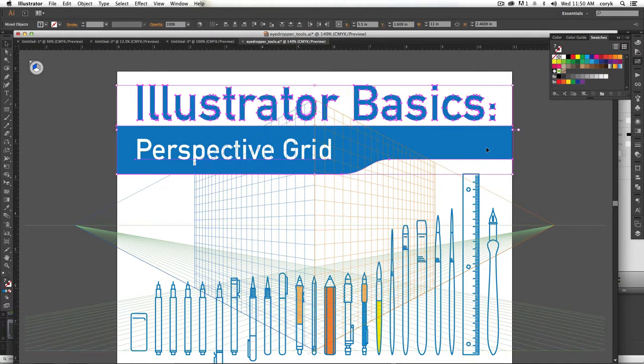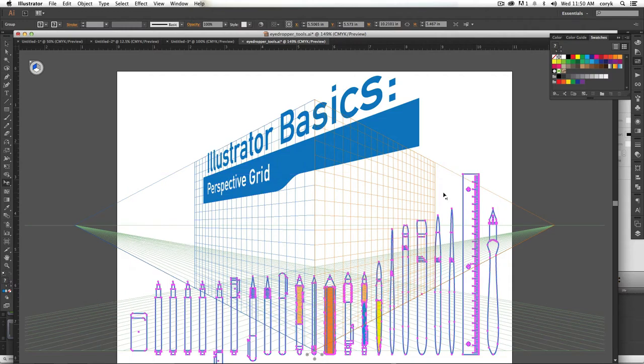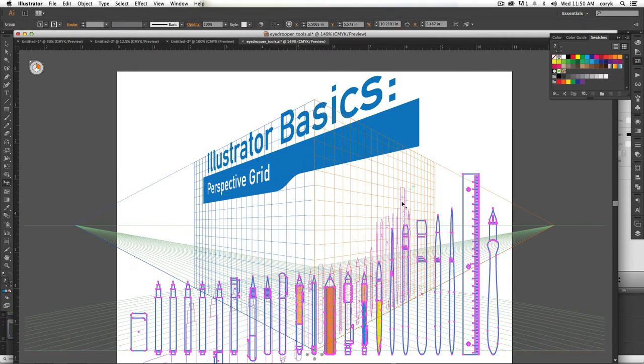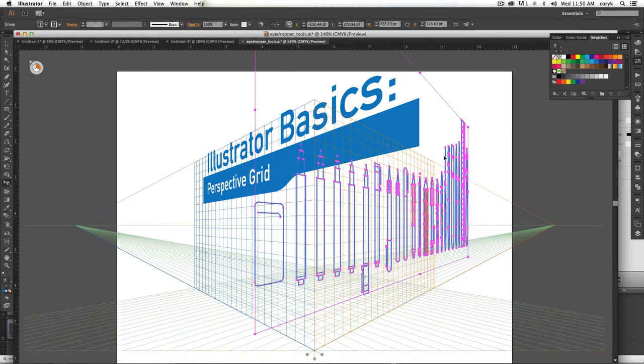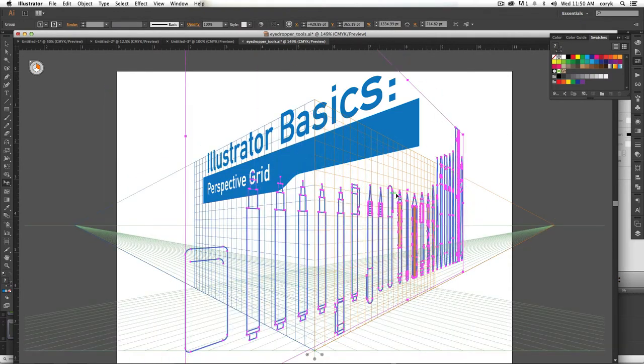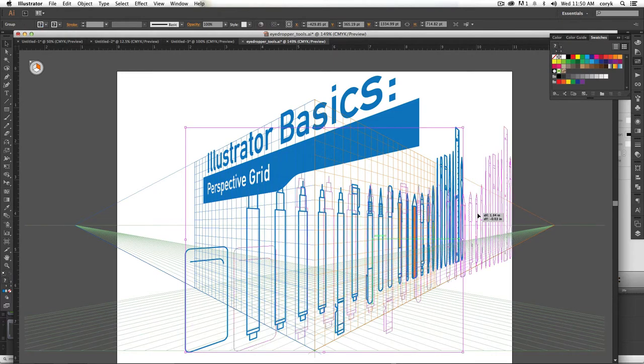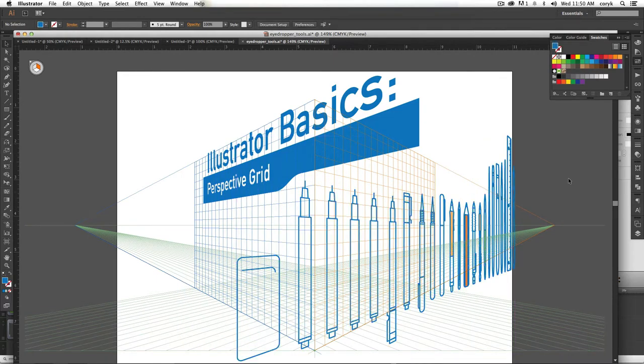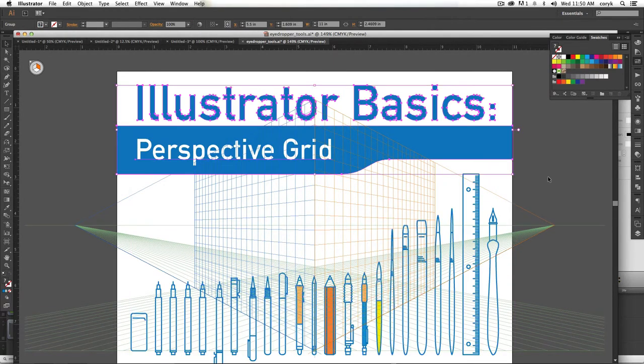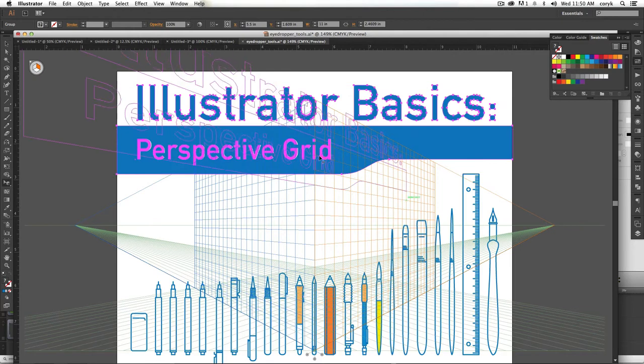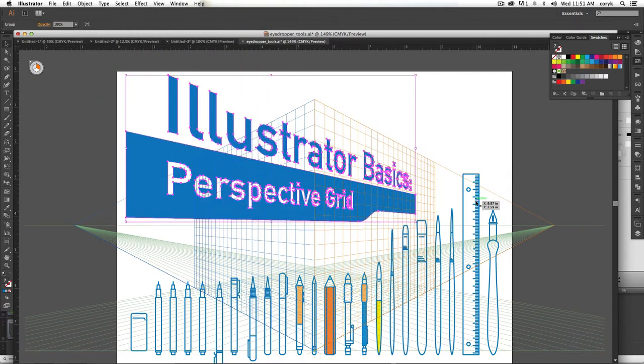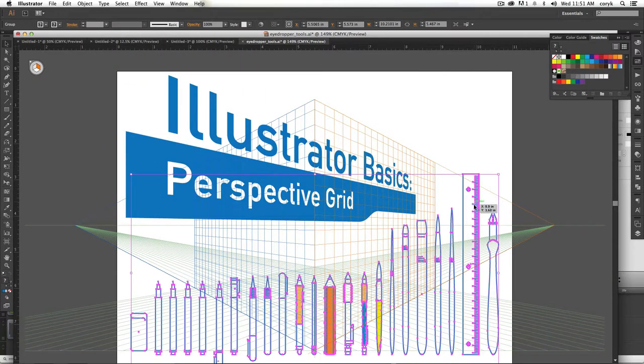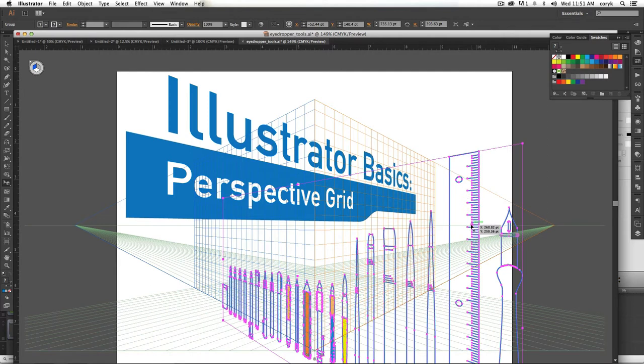Alright, this tutorial is going to be on the perspective grid. It is kind of frustrating and I'll show you some of the tricks. Sometimes it's easier just to draw it in perspective yourself, which I've got some other videos on that, but if you do want to do things in perspective, there is a perspective grid tool in Illustrator. So that's what we'll talk about today.